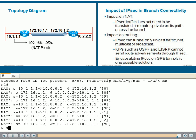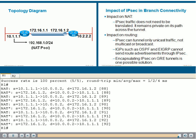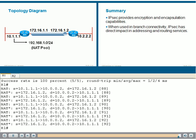One solution to this, and one which we will demonstrate in one of the lessons of this module, is to encapsulate IPsec on GRE tunnels. In conclusion, IPsec provides encryption and encapsulation capabilities. The encapsulation capabilities result in a series of direct impacts in branch connectivity in terms of addressing and routing services using IPsec VPNs.